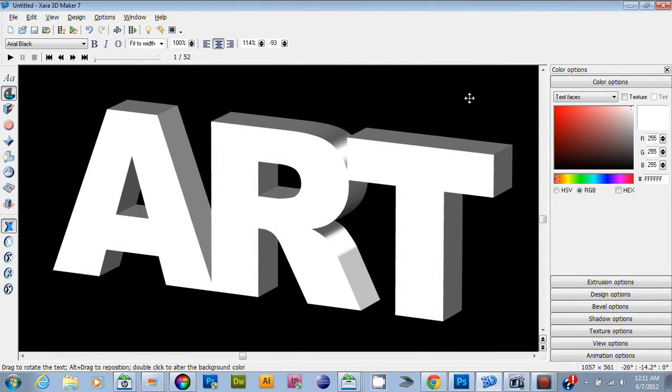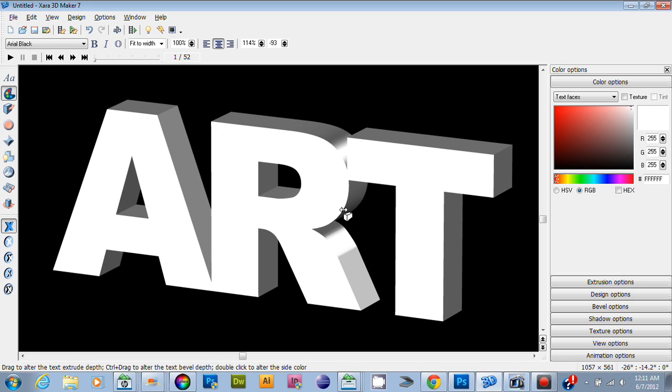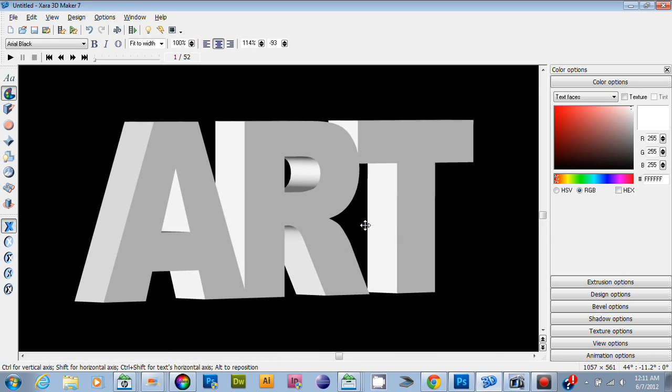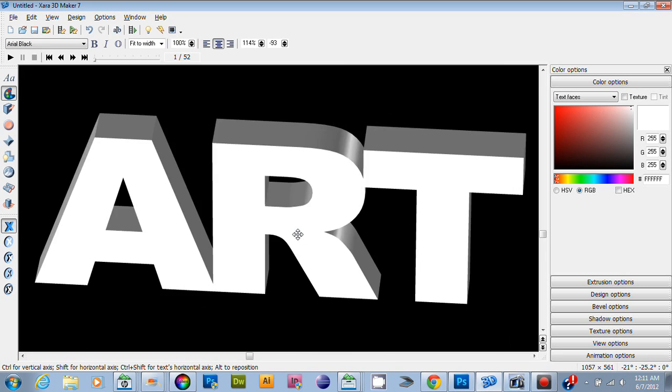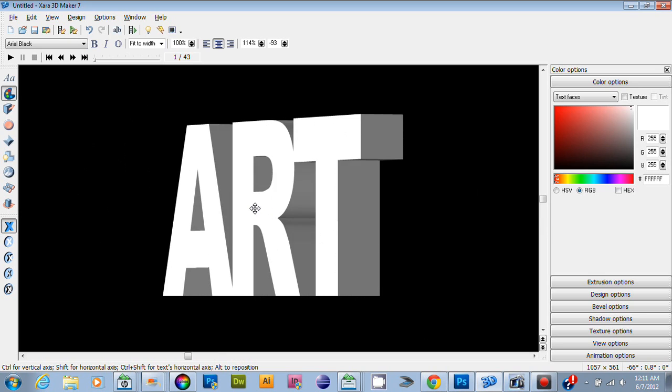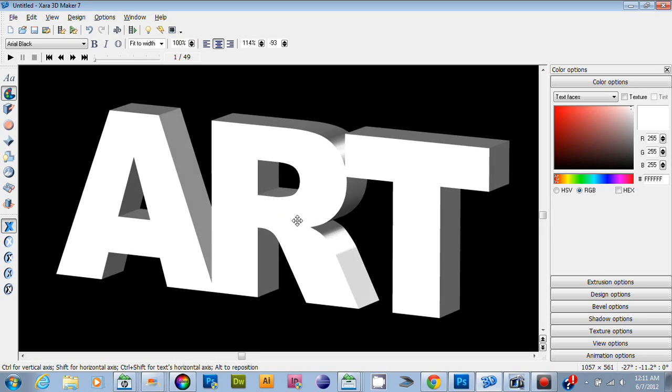Hey, what's going on guys? It's me Mike, and today I'm going to show you how to apply texture to your text in Zara 3D. As you can see, I've changed the text to 'ART' - I just wanted to do that.